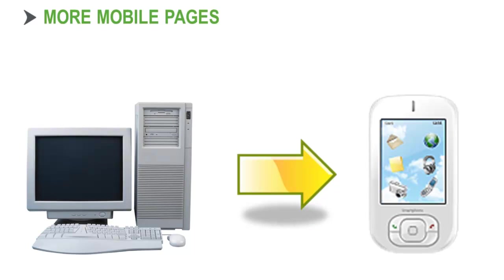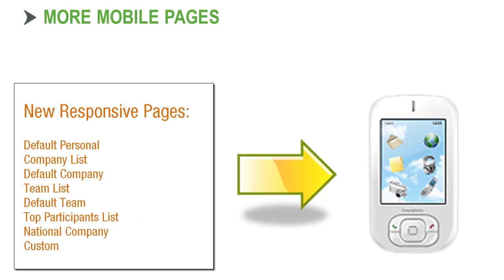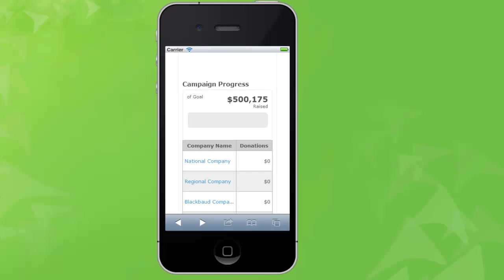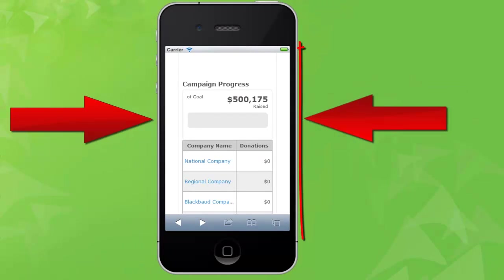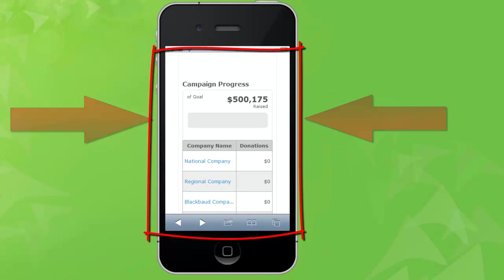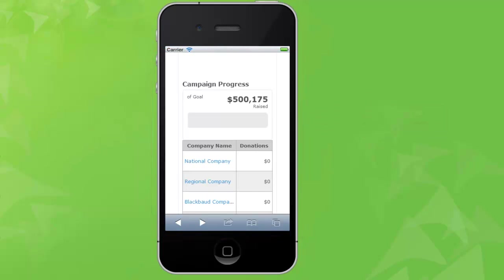Previously, only registration pages responded to the size of participant devices. Now you can select the responsive option for custom and additional default TeamRaiser pages. When a page responds to the size of a mobile device, the layout narrows and arranges the elements so they are easier for participants to use.